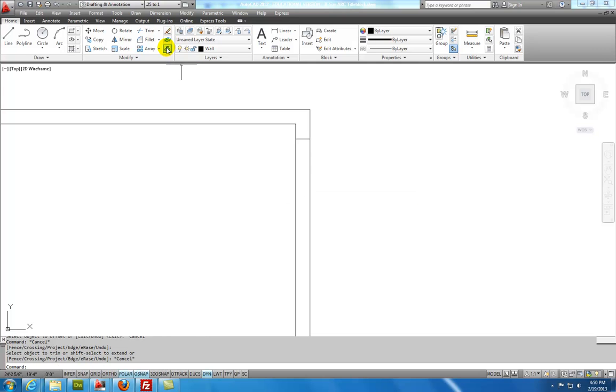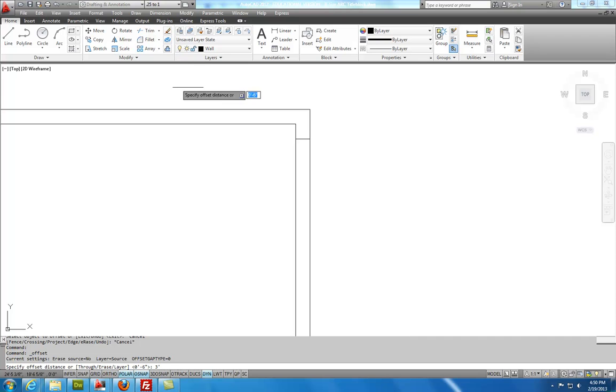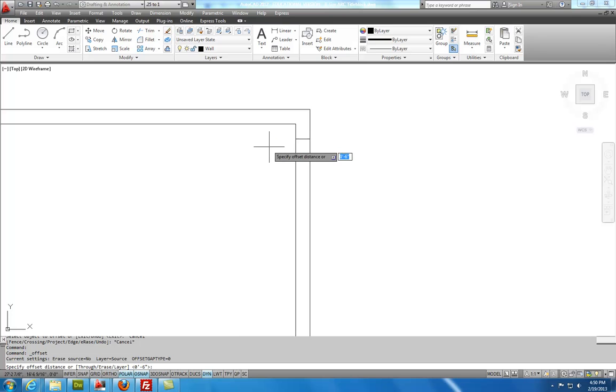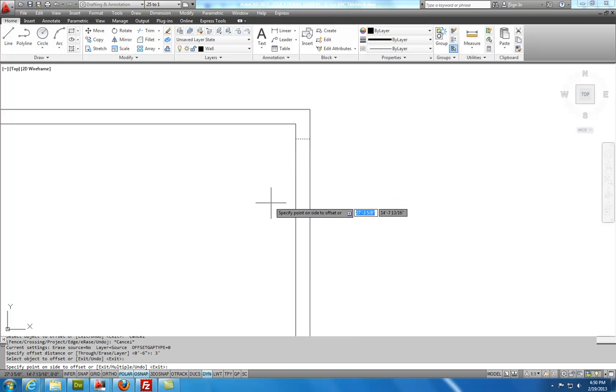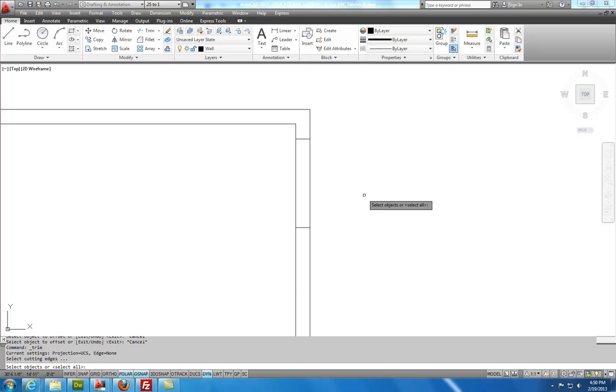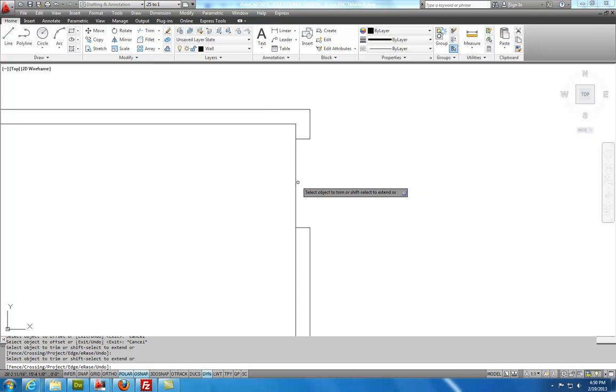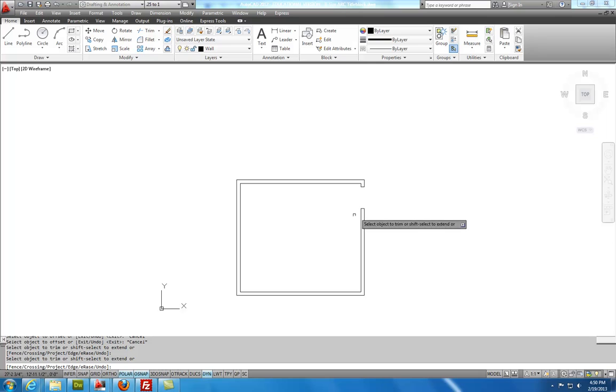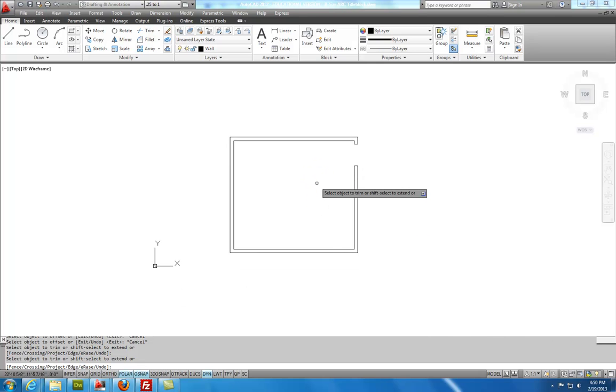So what I'm going to do is I'm going to offset 3 feet. And then I'm going to use Trim. Enter. Select the lines to trim. So there's the basic opening of my floor plan.